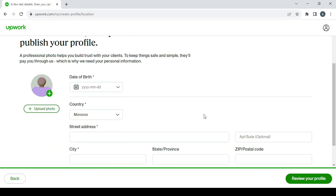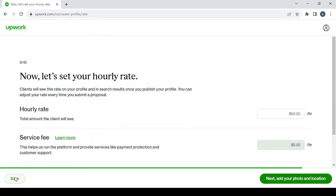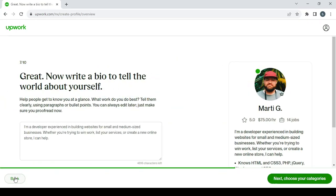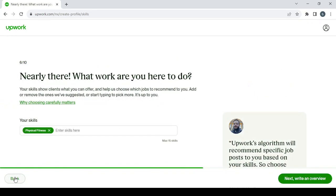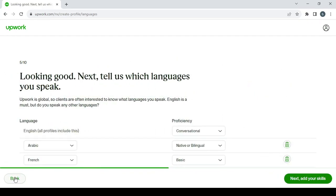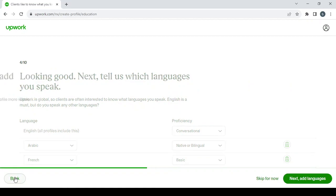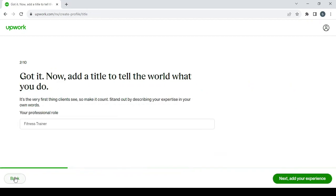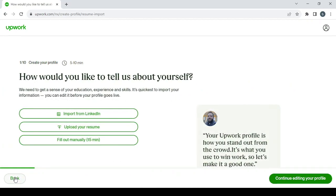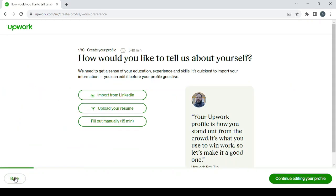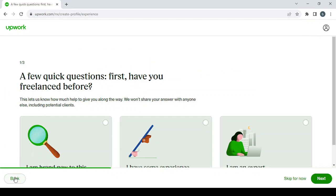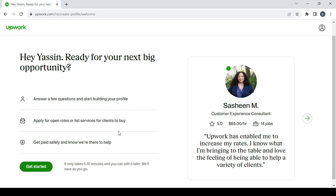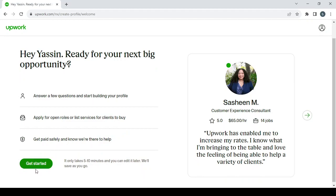This is the last step of creating our profile, so let's go back to start from the beginning. This is the first step of creating our profile, so let's get started.